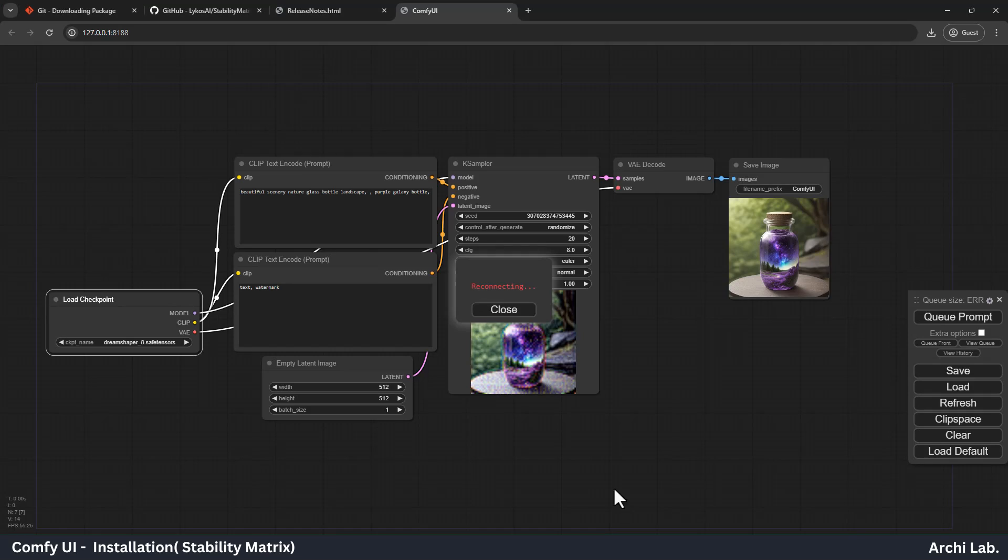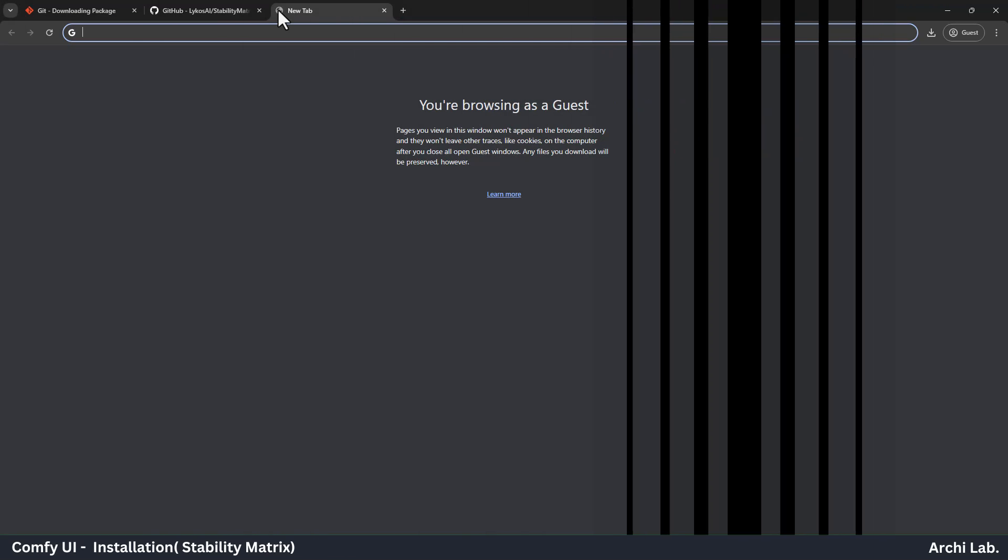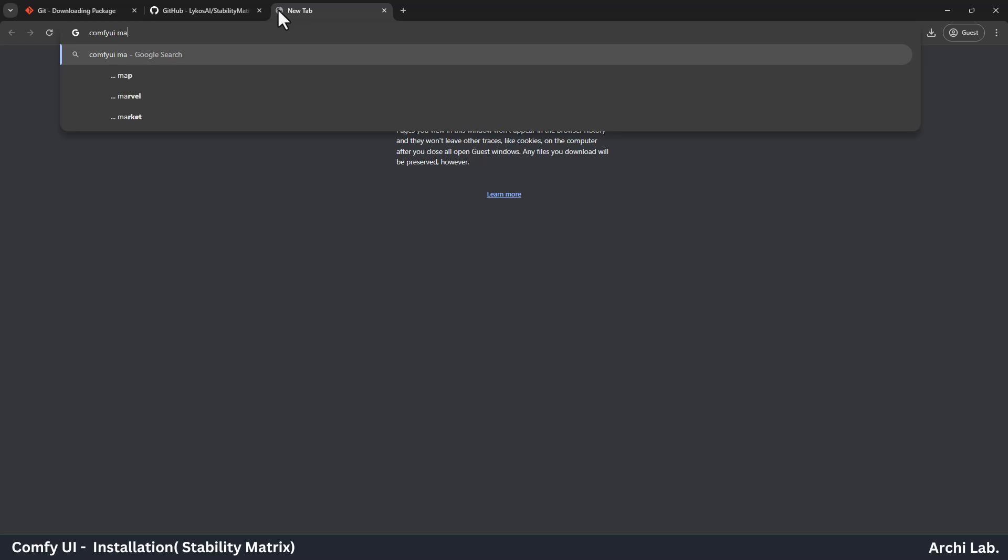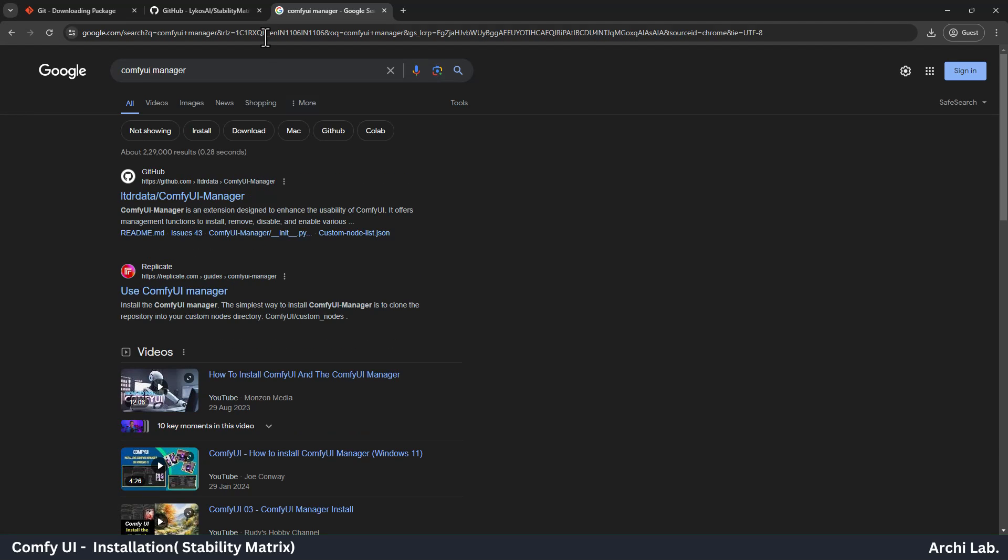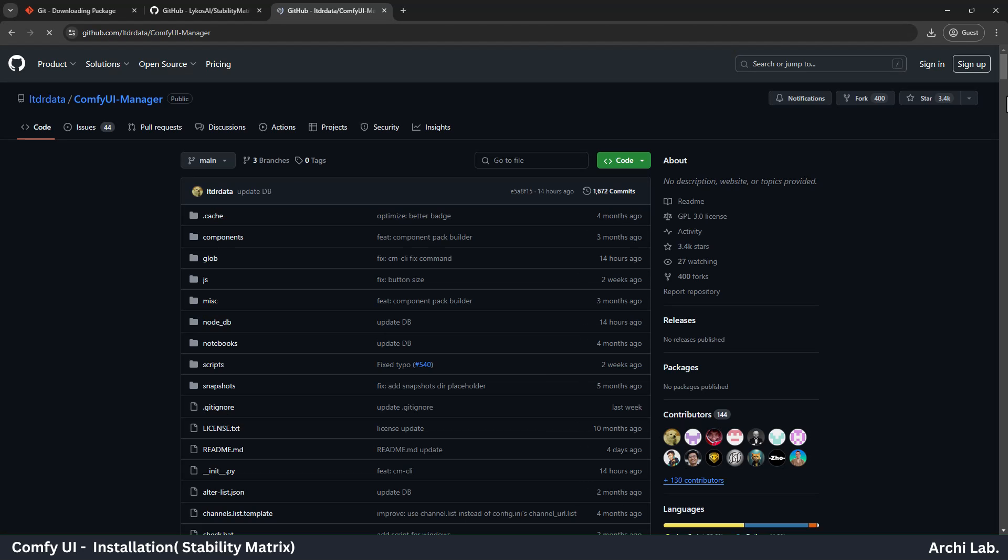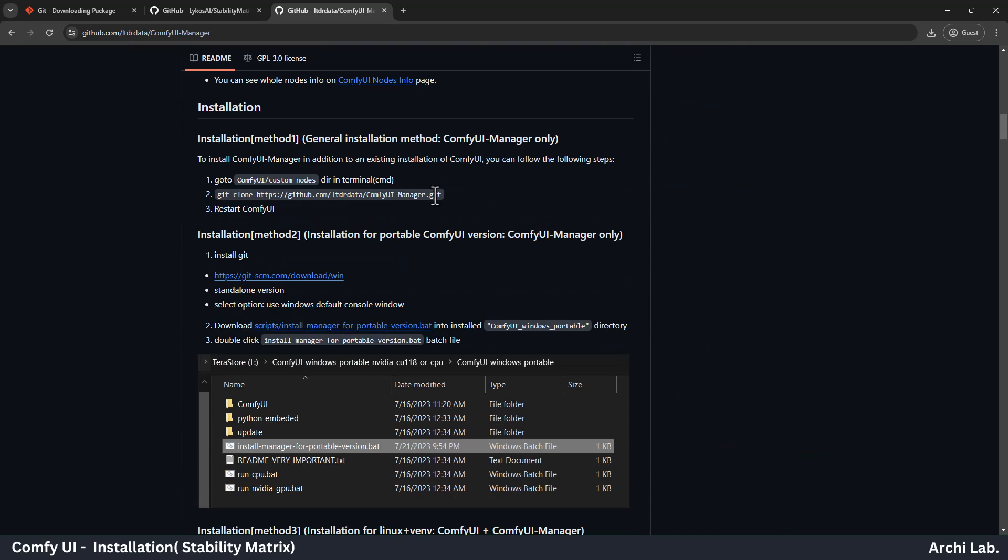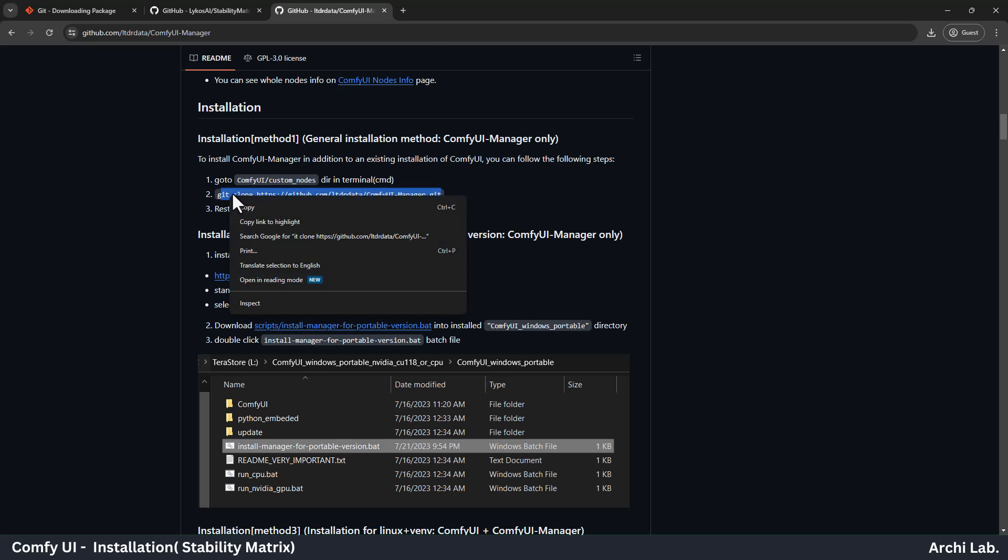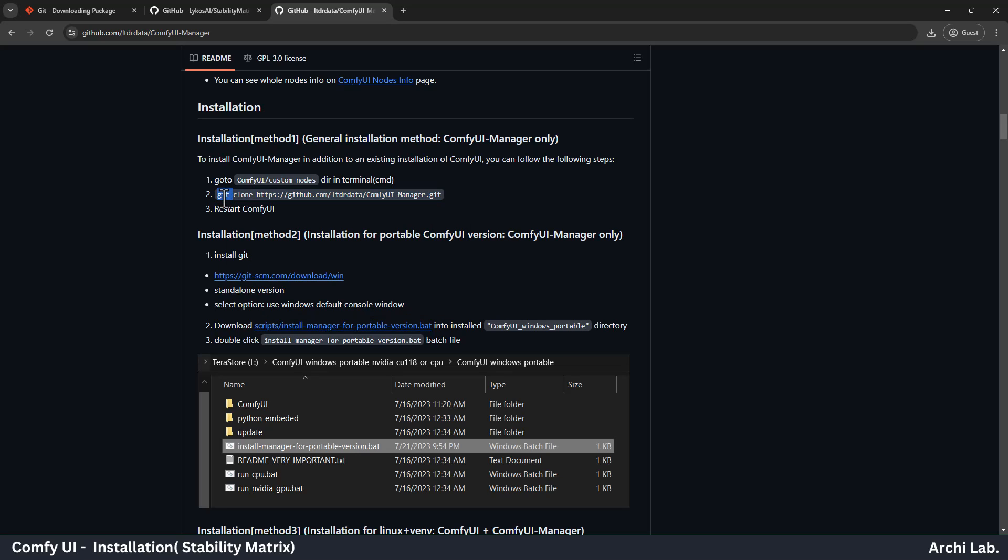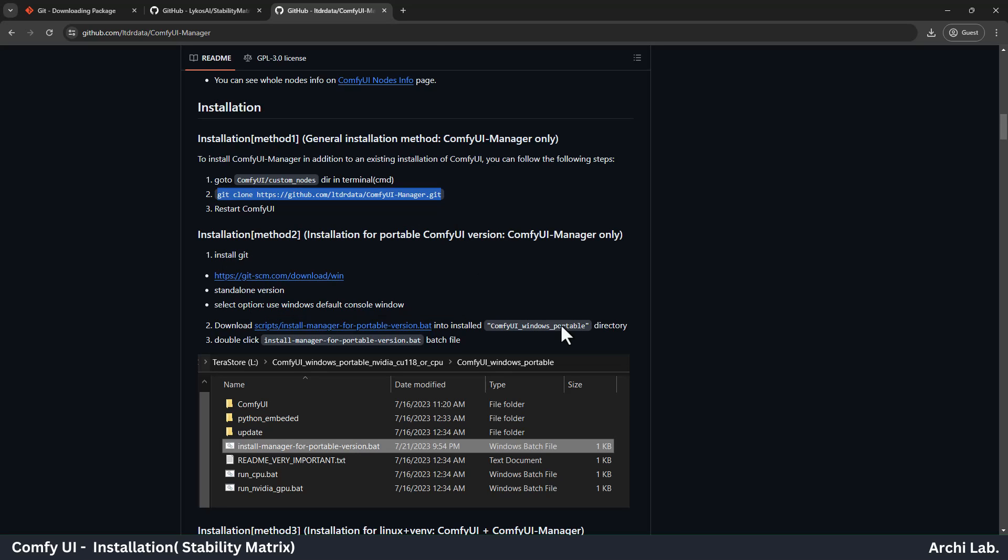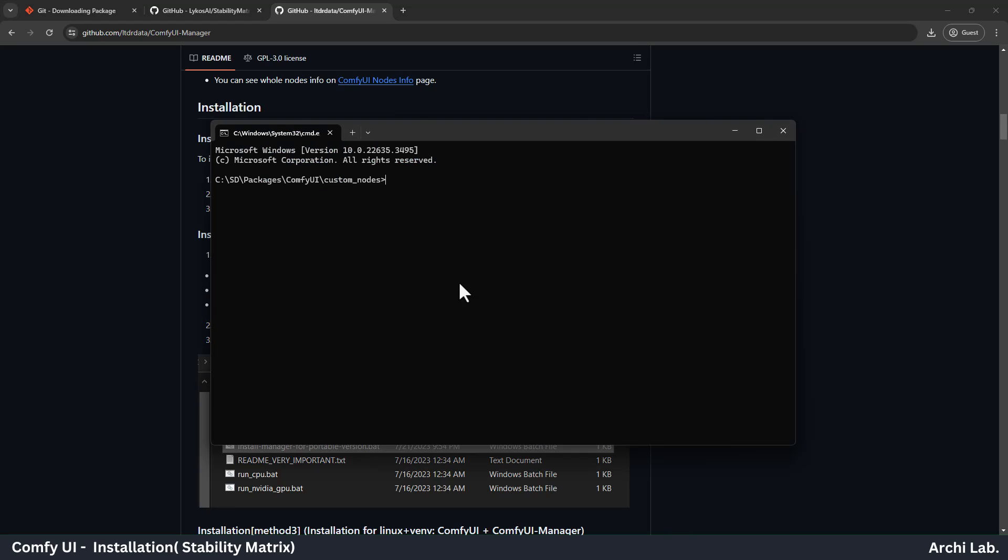Now we're going to install Comfy UI Manager here. Go to Google.com and search Comfy UI Manager and you will land into this GitHub page. Scroll and you will see Git install instructions. Just copy the line from here and paste into the command prompt. In a few seconds, it will install in Comfy UI.